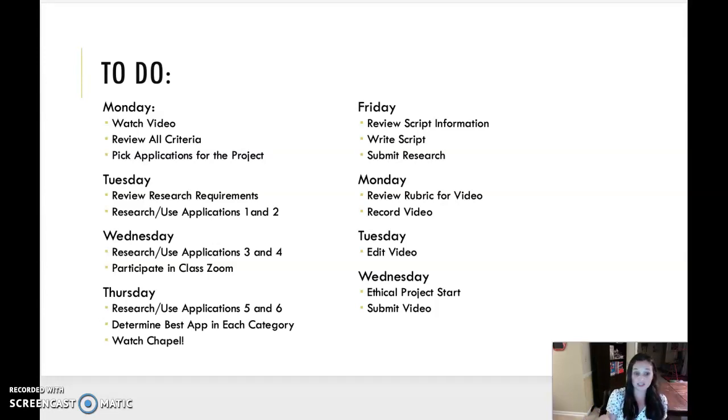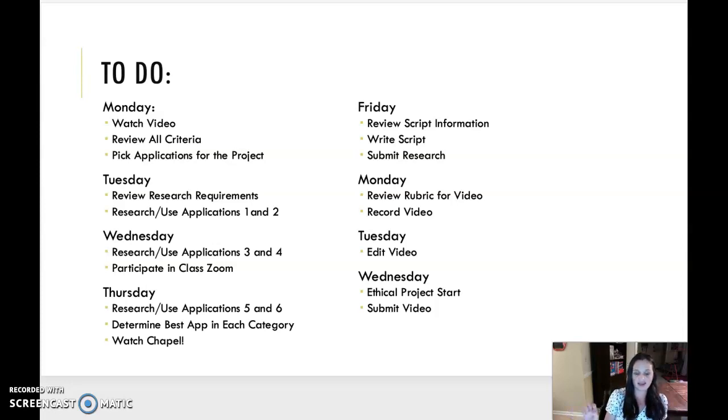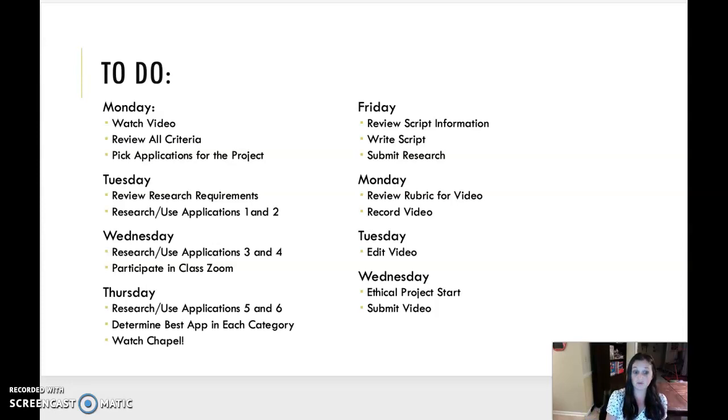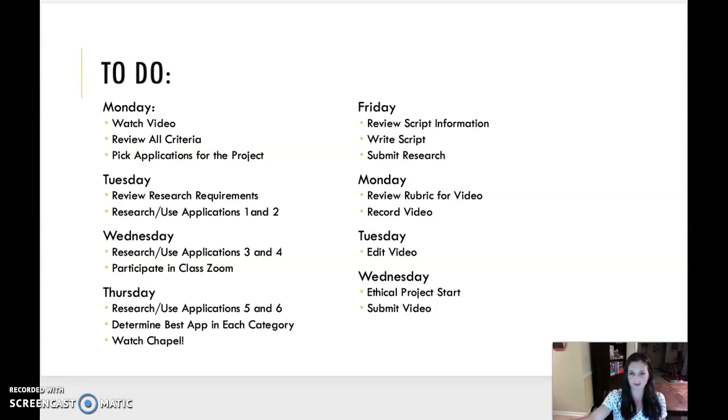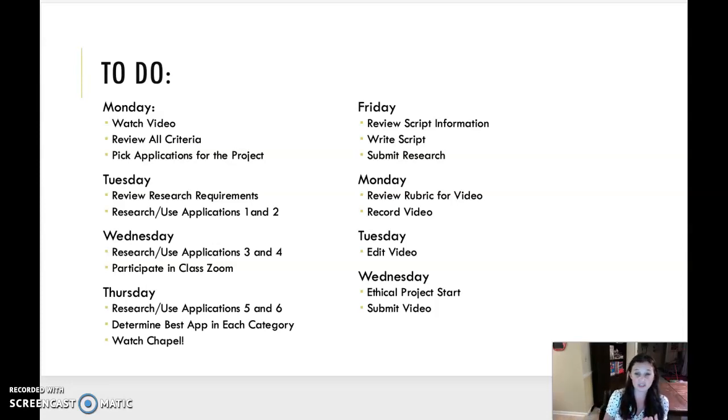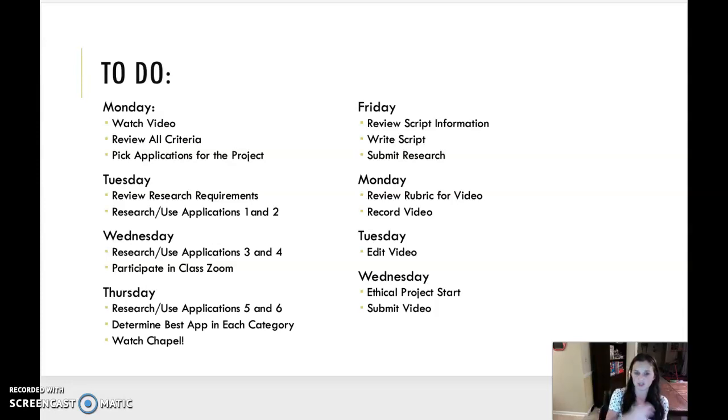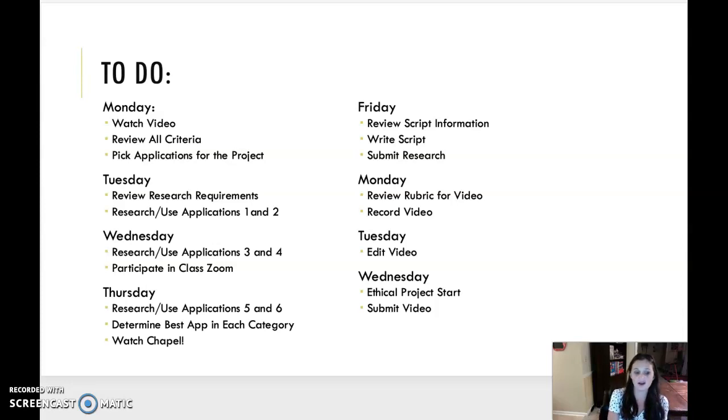So what are you guys going to do? Well, this is the big to-do list of things that we will do. Monday, you're going to watch this video, review all the criteria, and pick applications for this project. Tuesday, you're going to review the research requirements, come back to this video just for that. If you want to screenshot that so you have that saved, it's also on assignments so you can find it there. But you're going to research and use applications one and two. Wednesday, you'll research and use applications three and four, as well as participate in our class Zoom.